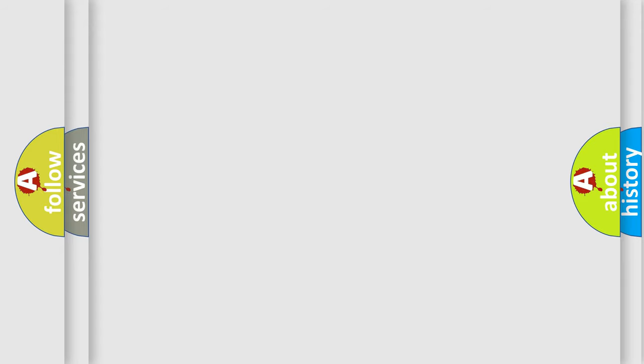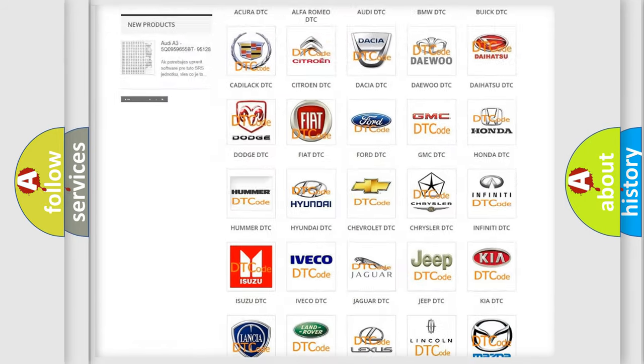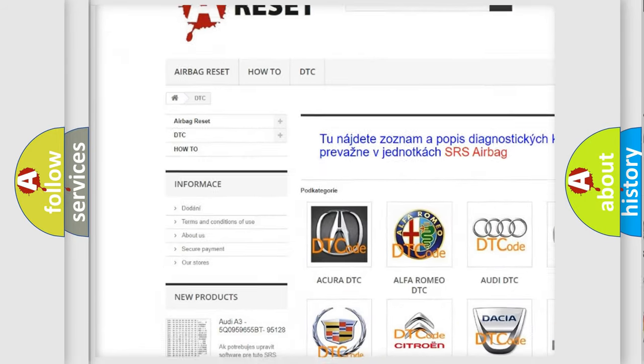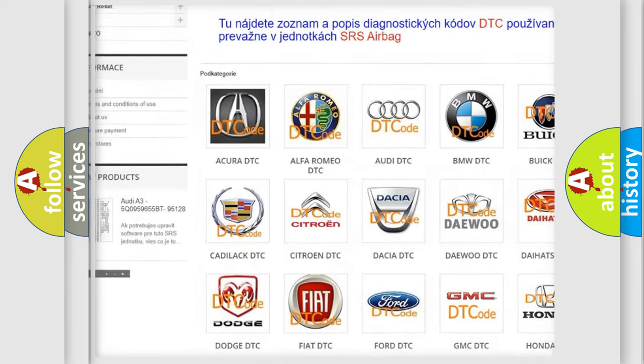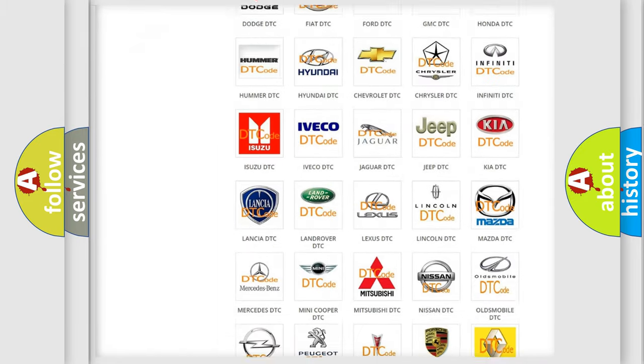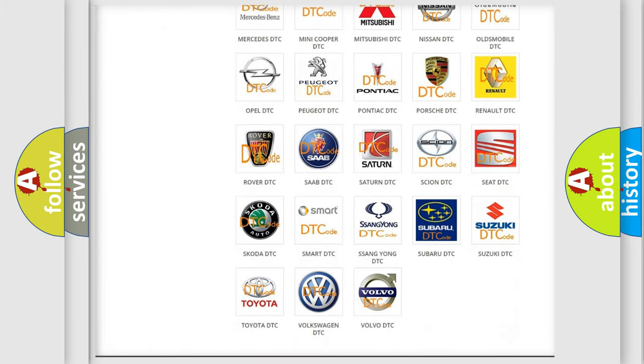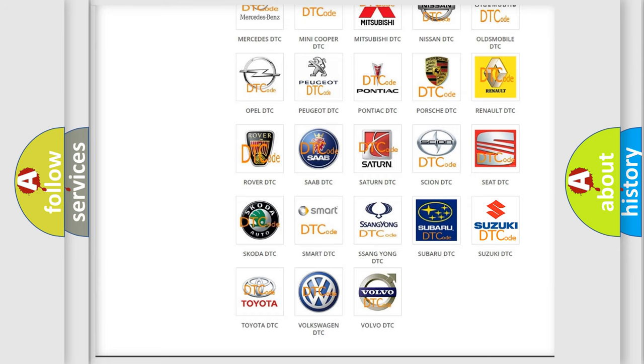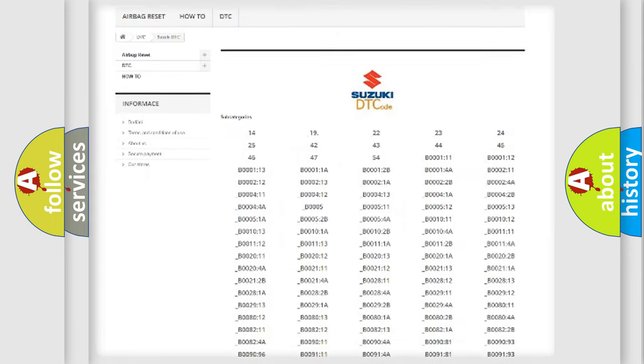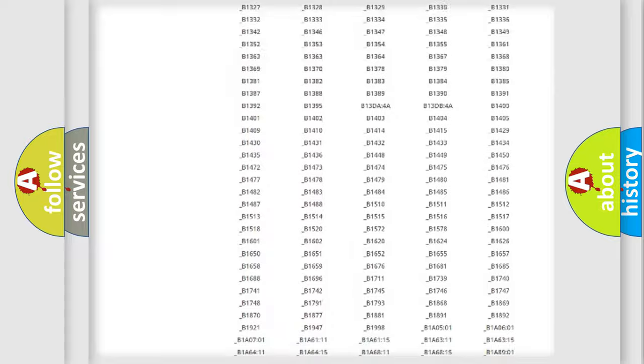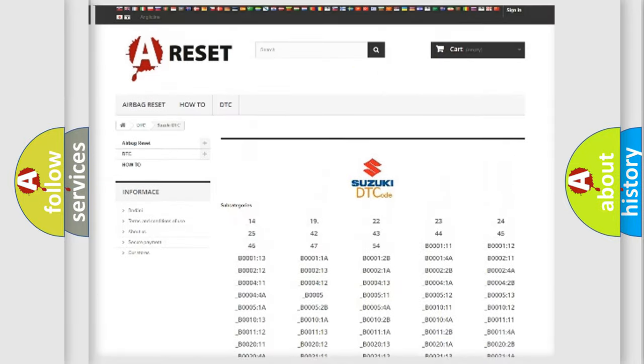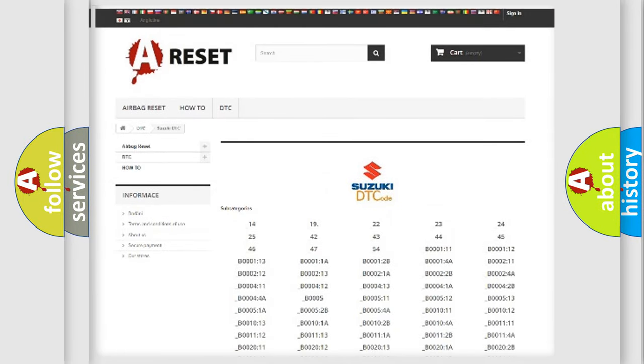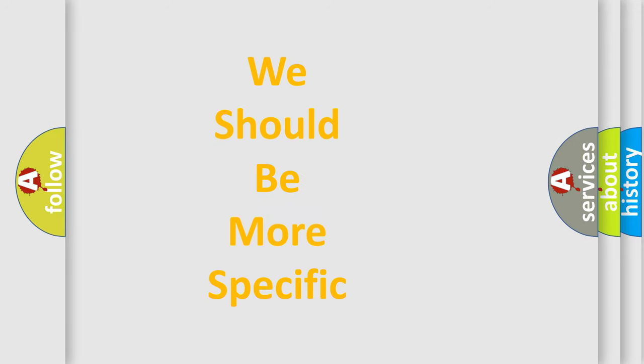Our website airbagreset.sk produces useful videos for you. You do not have to go through the OBD2 protocol anymore to know how to troubleshoot any car breakdown. You will find all the diagnostic codes that can be diagnosed in Suzuki vehicles, also many other useful things. The following demonstration will help you look into the world of software for car control units.